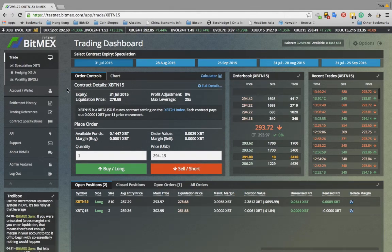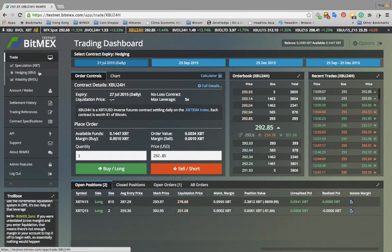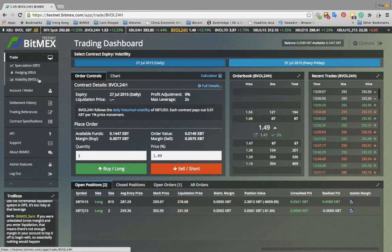BitMEX has three types of Bitcoin US dollar futures contracts. Speculation, for traders who want to profit from correctly calling the future price of Bitcoin — these contracts allow leverage of up to 25 times. Hedging, for businesses and individuals that need to lock in the US dollar value of Bitcoin — these contracts allow leverage of up to 5 times. And volatility, for traders who wish to speculate on the price volatility of Bitcoin — these contracts also allow leverage of up to 5 times.